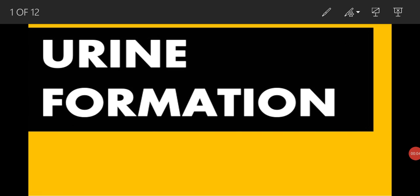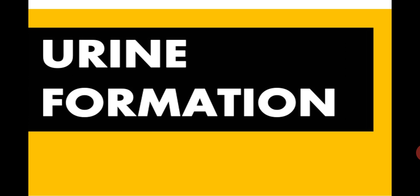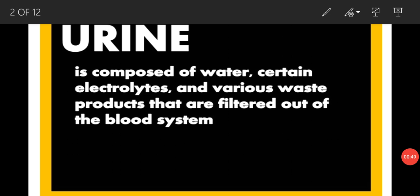Bismillahirrahmanirrahim and Assalamu Alaikum dear students. Our today's lesson is related to the urine formation process. In our last lessons we have seen the basic structure of the kidney, as well as the structure of the nephron, which is the structural as well as functional unit of the kidney. Today we will discuss all the steps which are involved in the urine formation process.